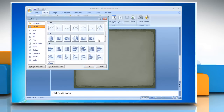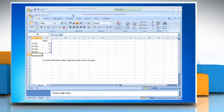In the Insert Chart dialog box, click a chart and then click OK. Office Excel 2007 opens in a split window and displays sample data on a worksheet.